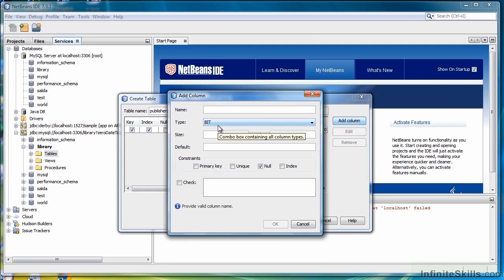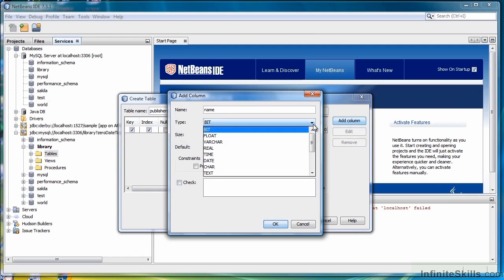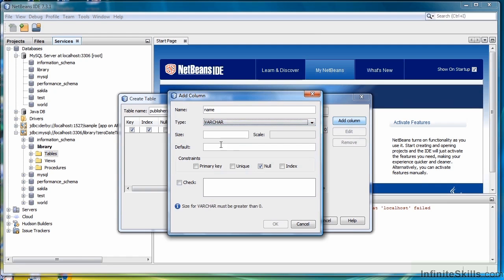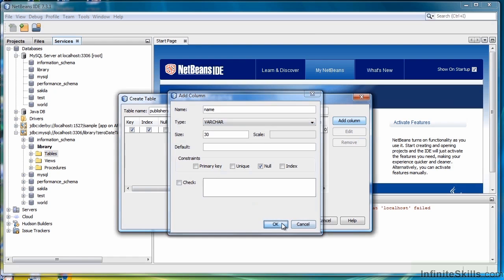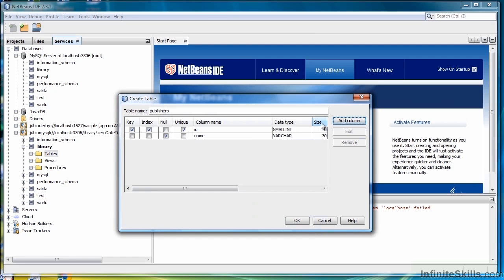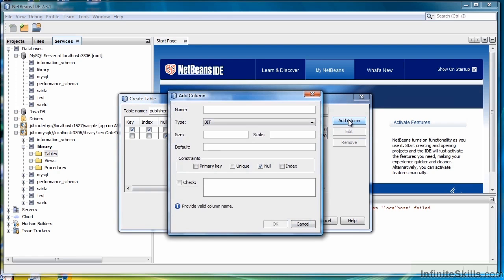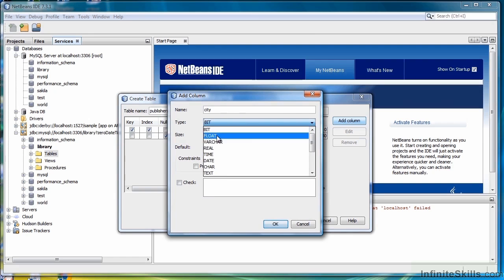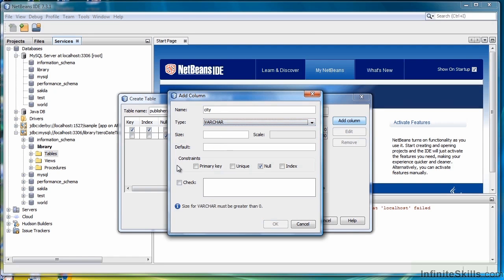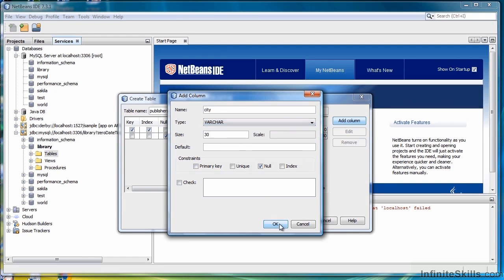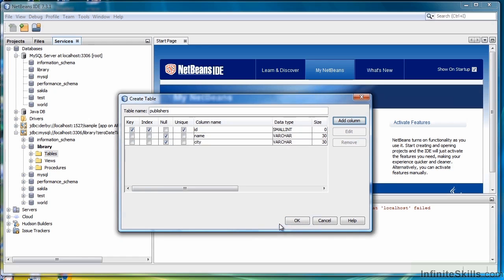Next we'll add Publisher's name. It will be Varchar, and we'll set the size to 30. Click OK. Then we'll make City be our last field. Select Varchar. Again, I'm just picking 30 for the size. Click OK.